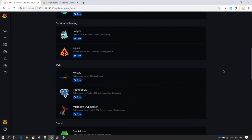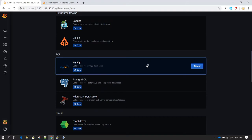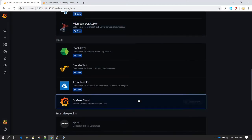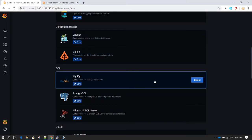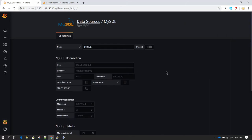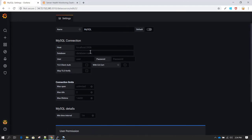In our example we are going to connect to a MySQL database, so I need to select MySQL. You can connect to lots of other available data sources — we will see connecting to some different data sources as well. Go ahead and click on the Select option for MySQL, and you will be taken to the settings option for that data source. Now I've been moved to the MySQL connection data source settings where I need to provide the hostname, database name, username, and password.